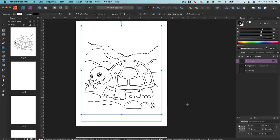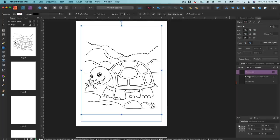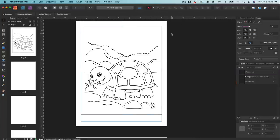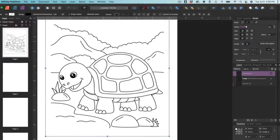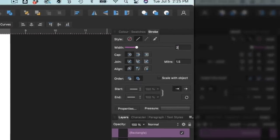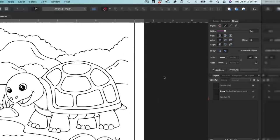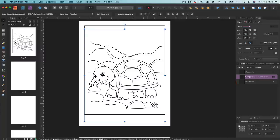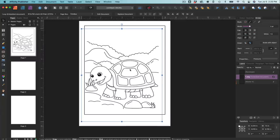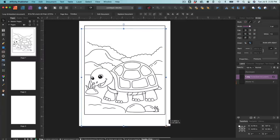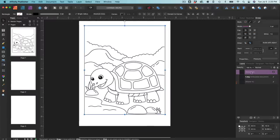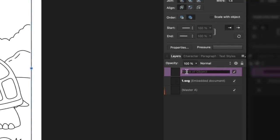I'll go to the stroke palette — it's at zero, that's why we can't see anything — and just hit one to see what that looks like. I'm going to beef that stroke up to two. Then I'm going to go ahead and name this layer 'border.' It's always good to name your layers so you know what's what, because once you start getting a dozen or more layers it starts to get confusing. Now I'll go ahead and lock that layer so I can't accidentally move it.